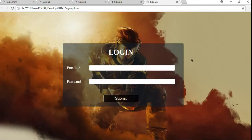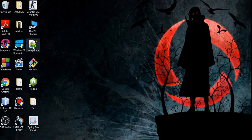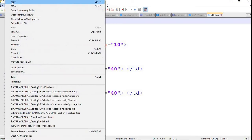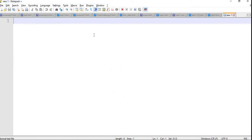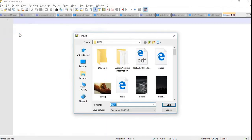So let's get started. First, I will go to my Notepad++ where you can write the code. You can use Notepad as well. I will go to File, create a new file, and save it with the filename login3.html because I already have login2. So just save it.